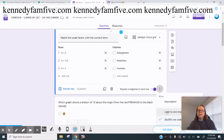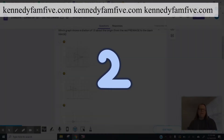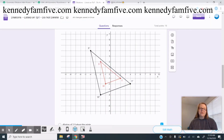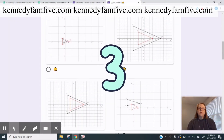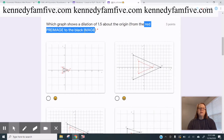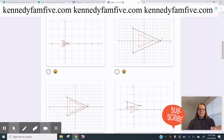And you can see the option to limit to one response per column — I don't have that checked. The second thing I would say is to use color in your graphs. I think color is always helpful. I wanted them to be able to really distinguish — if it's a red pre-image and it's going through a dilation of 1.5, they should be able to narrow it down from that.